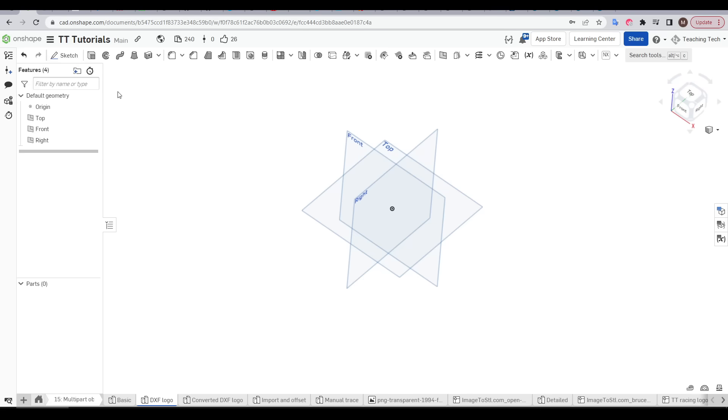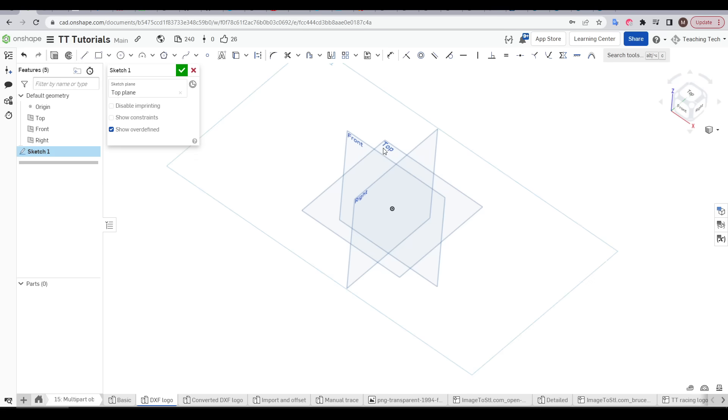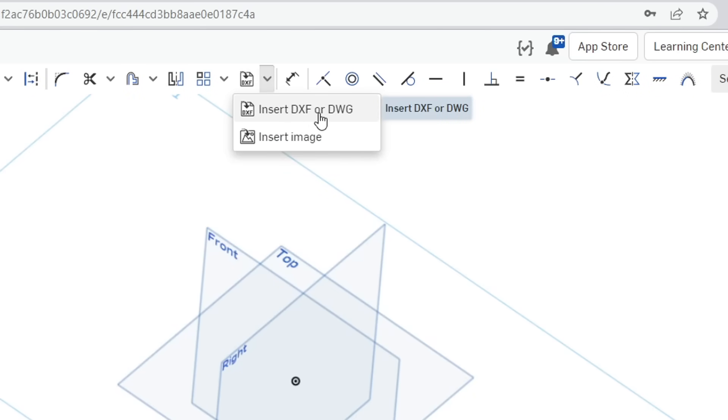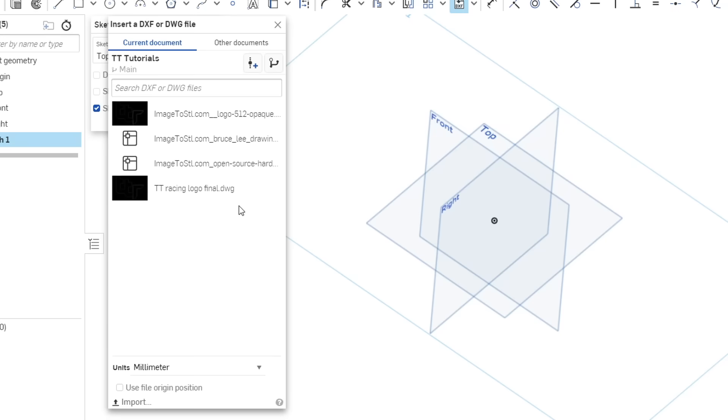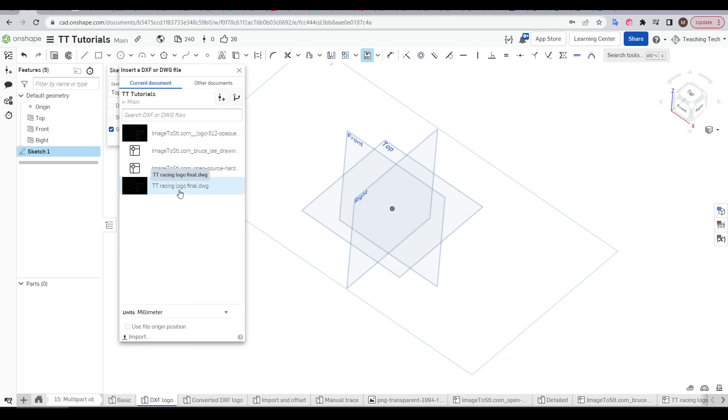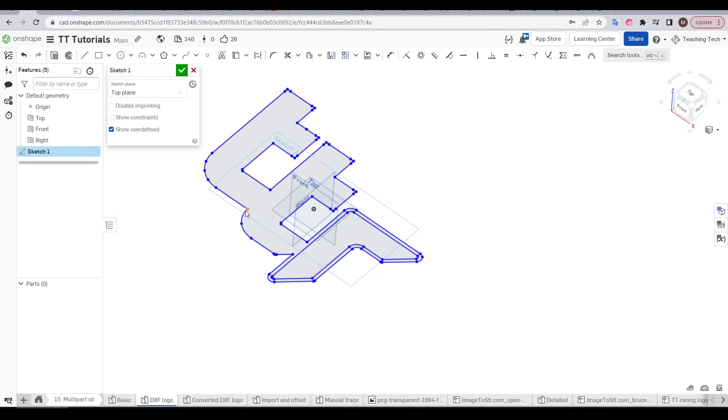Back in Onshape I'm going to start a sketch, put it on the top plane and then come up to the toolbar and select Insert DXF or DWG. I've already imported mine here but if you haven't you can click on import and select your file. It will then appear on this list and we can select it to insert it into the sketch.